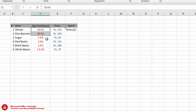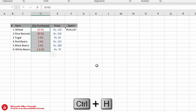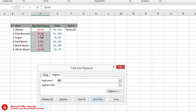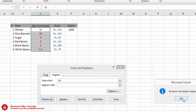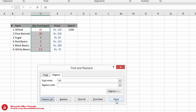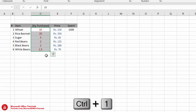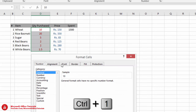Same thing we will do for the price column. We will select it and use shortcut key Ctrl+H to replace. We want to replace ' kg' (space, kilogram) — we will leave the replace field empty and go for Replace All. Now the kg suffix is removed.